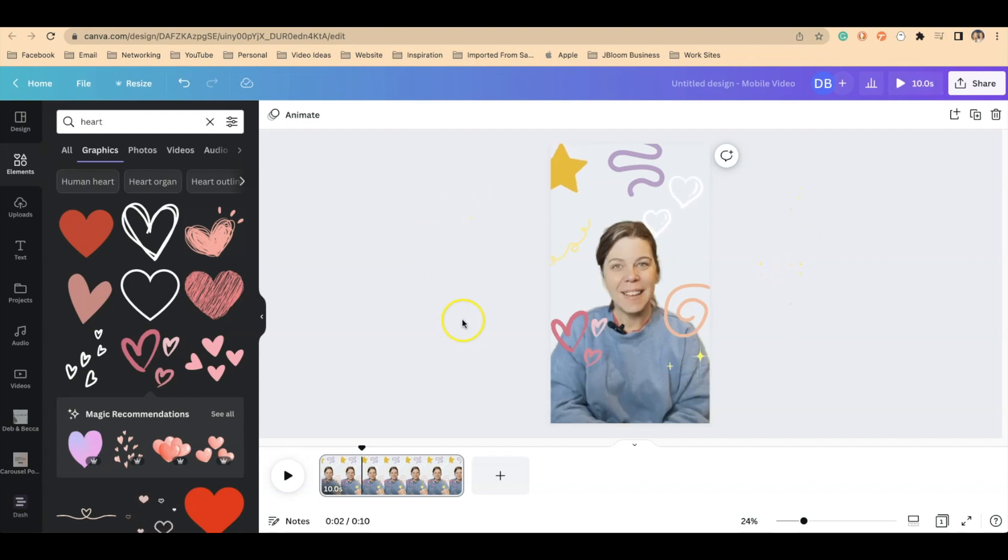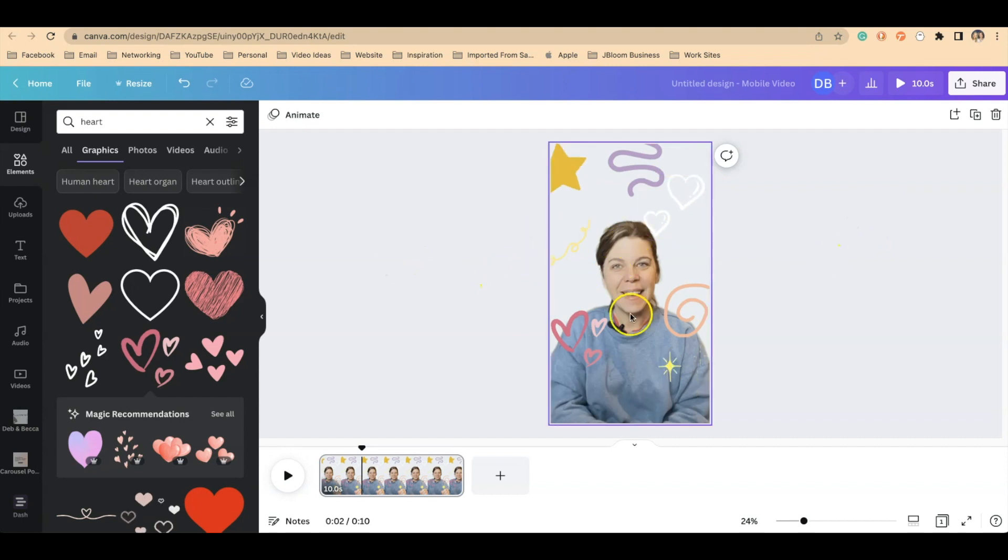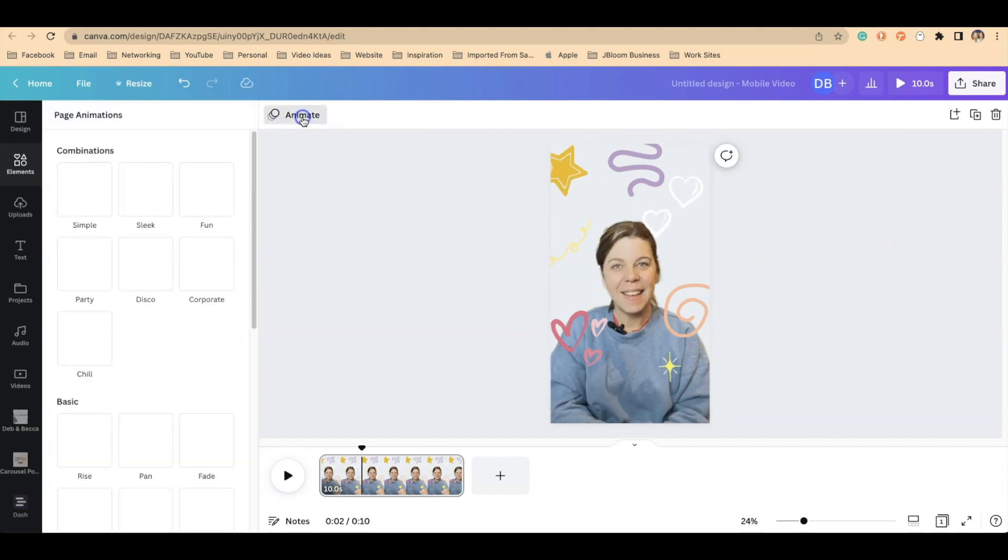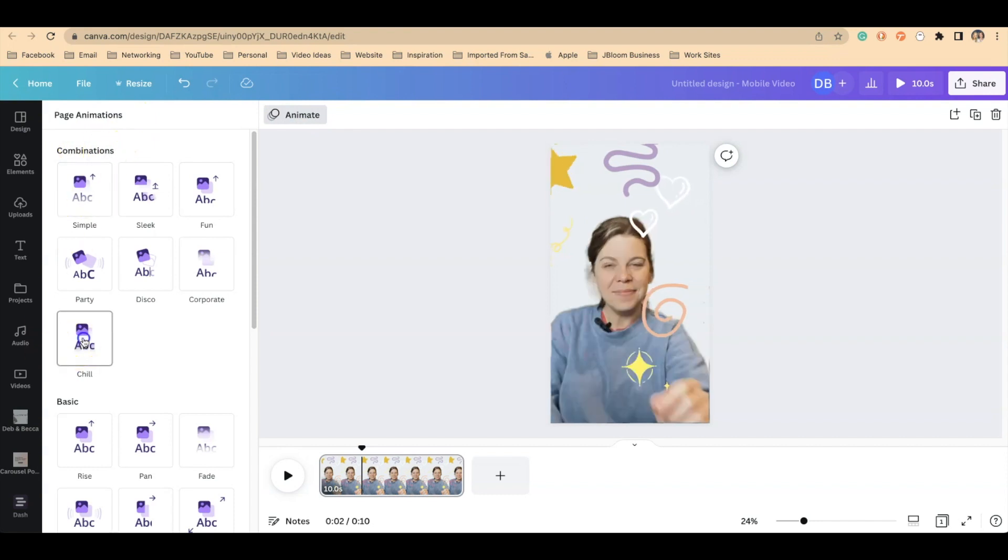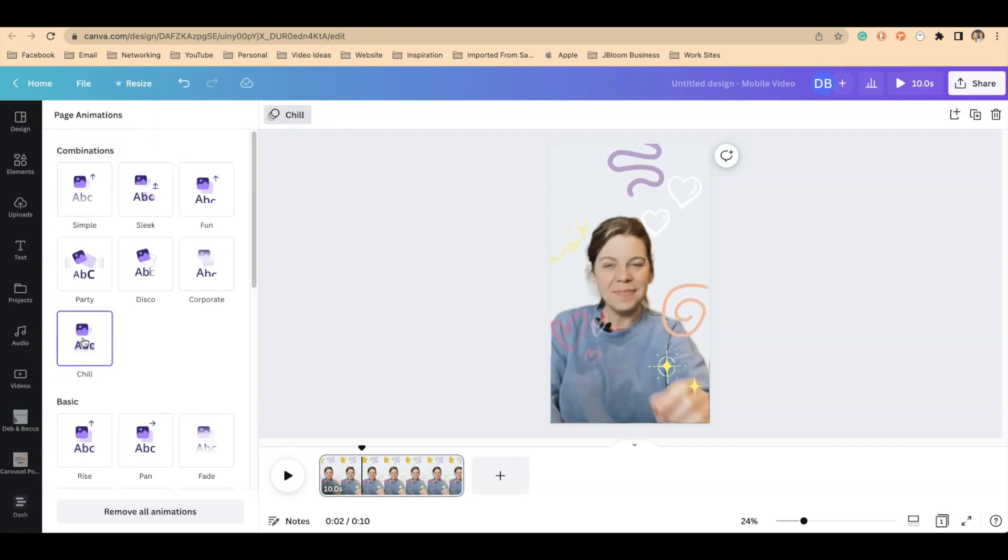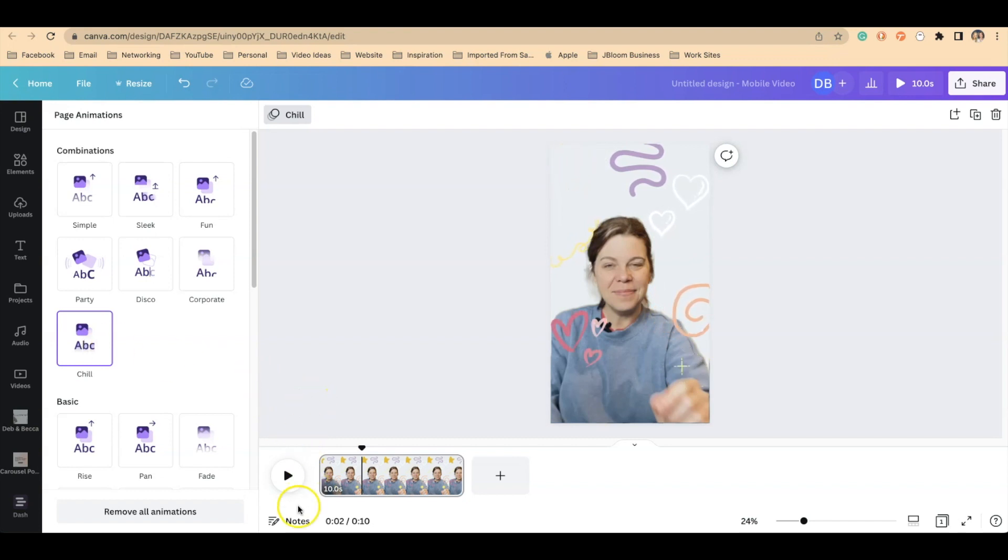Click in the gray space area that's not part of this canvas and then you'll click on animate. From here under combinations, go to chill and you can see how it floats and moves those elements across the video.